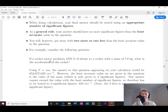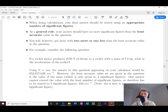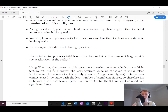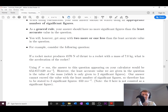Let's look at an example. If a rocket motor produces 4570 newtons of thrust applied to a rocket with a mass of 7.0 kilograms, what is the acceleration of the rocket? Using F = ma and rearranging for acceleration, you divide 4570 newtons by 7.0 kilograms, giving a calculator answer of 652.8571429 meters per second squared.